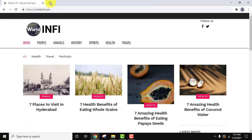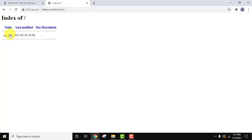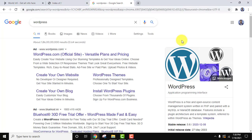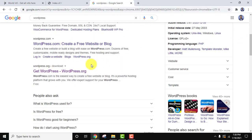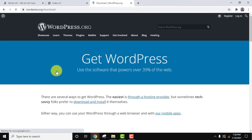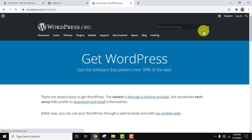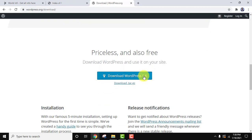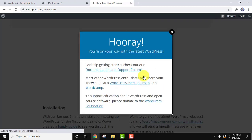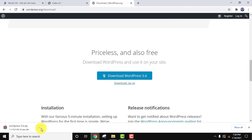Let us open it now. After typing demo.worldinfo.com, the following will be visible because we haven't installed WordPress on it yet. So now we will see how we can install WordPress on it. Go to a new browser, type 'wordpress' and press enter. Click on wordpress.org. On reaching the home page, just click on 'Get WordPress'. The download option should be visible — the current version is 5.6. Click on it to download. The downloading started — it's only 15 MB, you need to wait a few seconds.